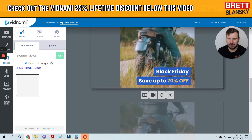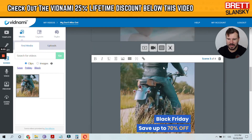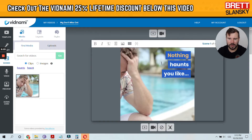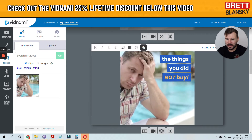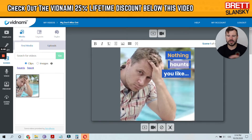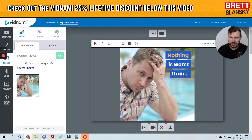Right now the text reads: 'Nothing haunts us like things you did not buy — Black Friday, save up to 70% — don't miss out — store.' To customize the text, all you have to do is just click on it and change it. Let's change it so it reads 'Nothing is worse than...'